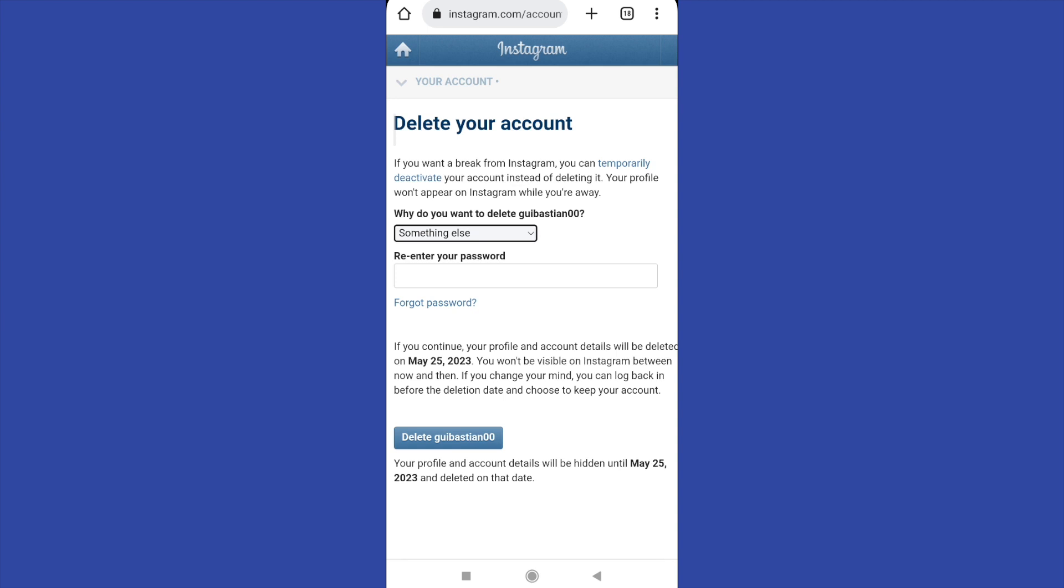People can also find your profile and get into it, but in one month it's going to disappear.